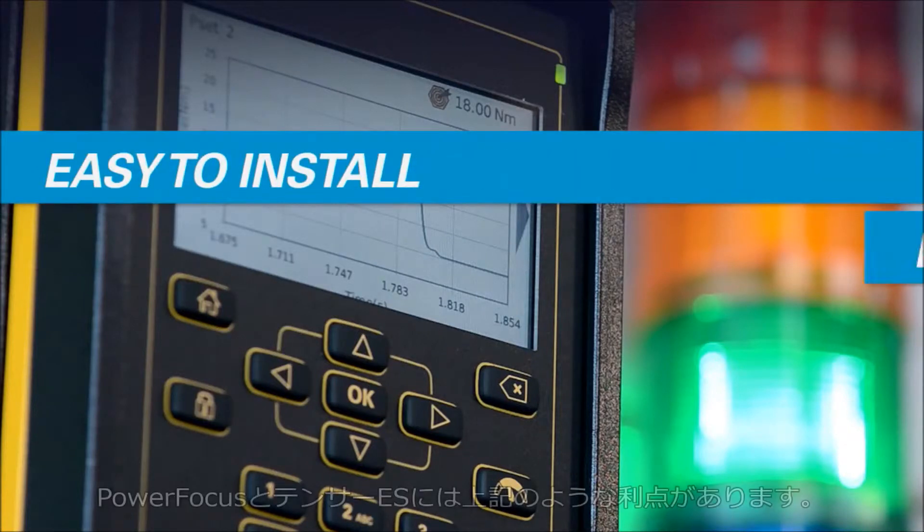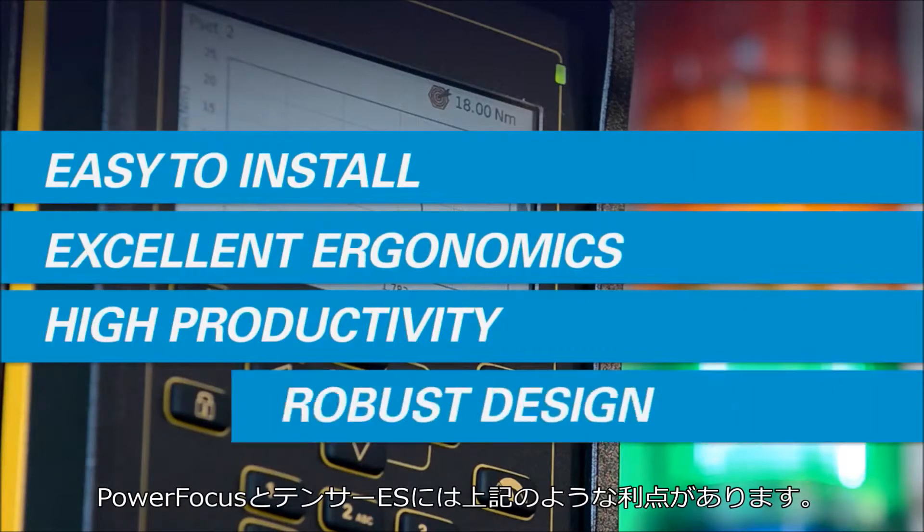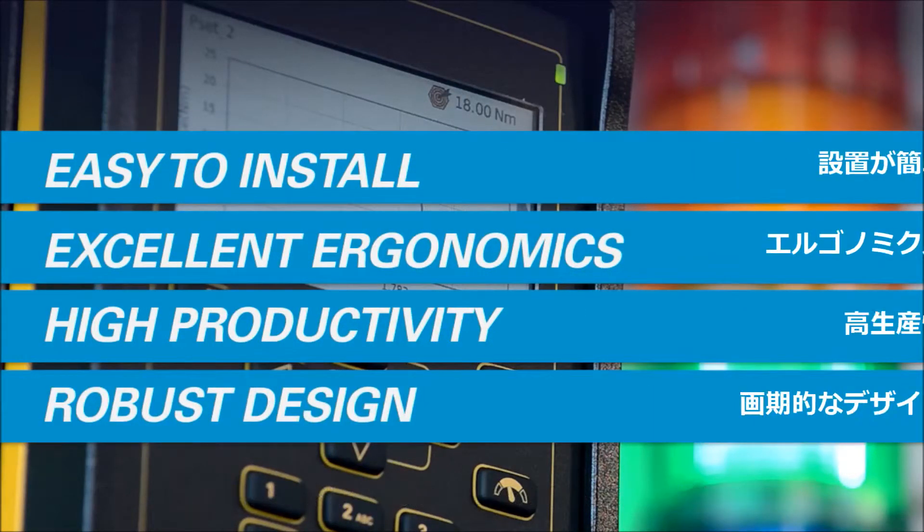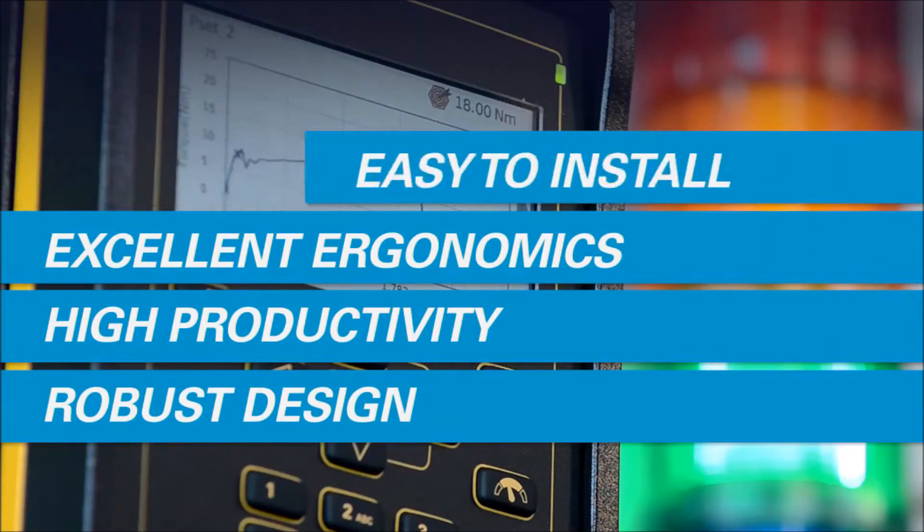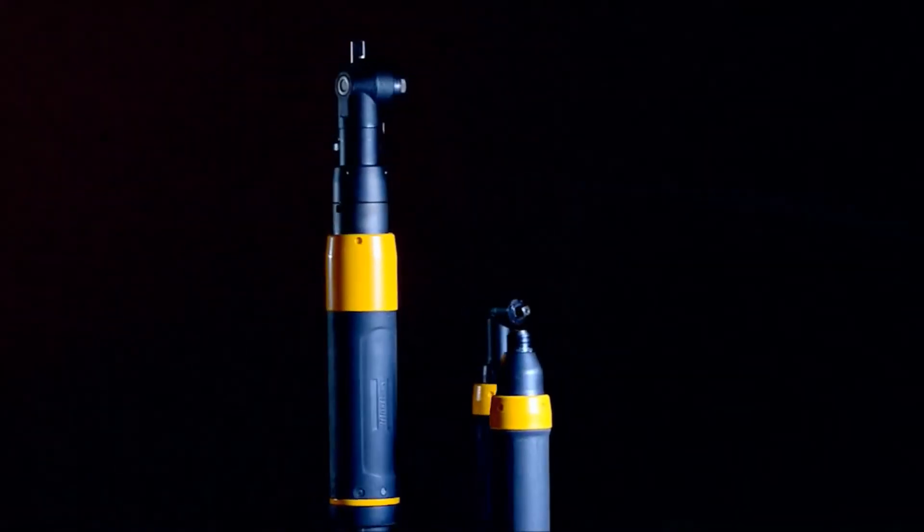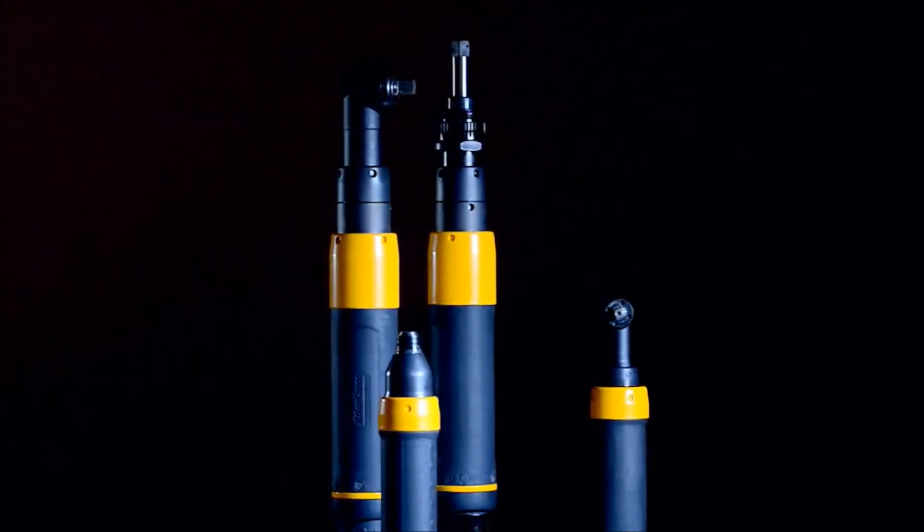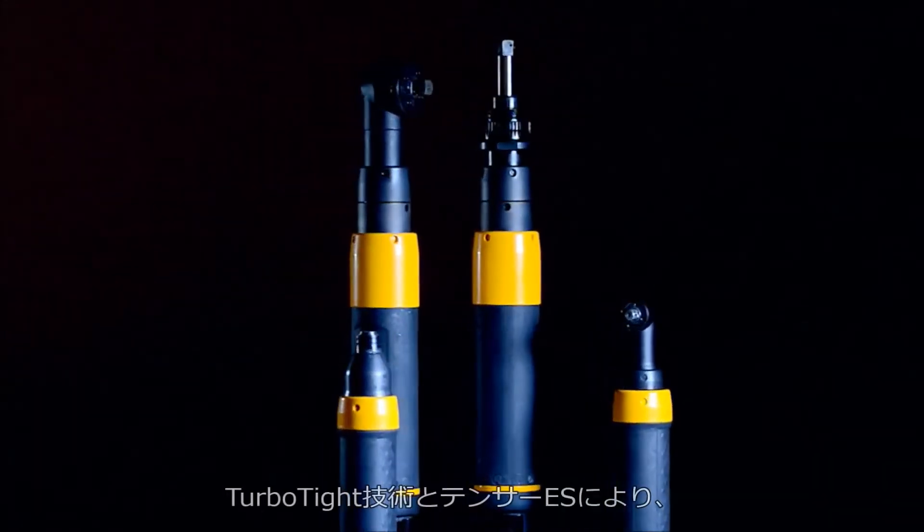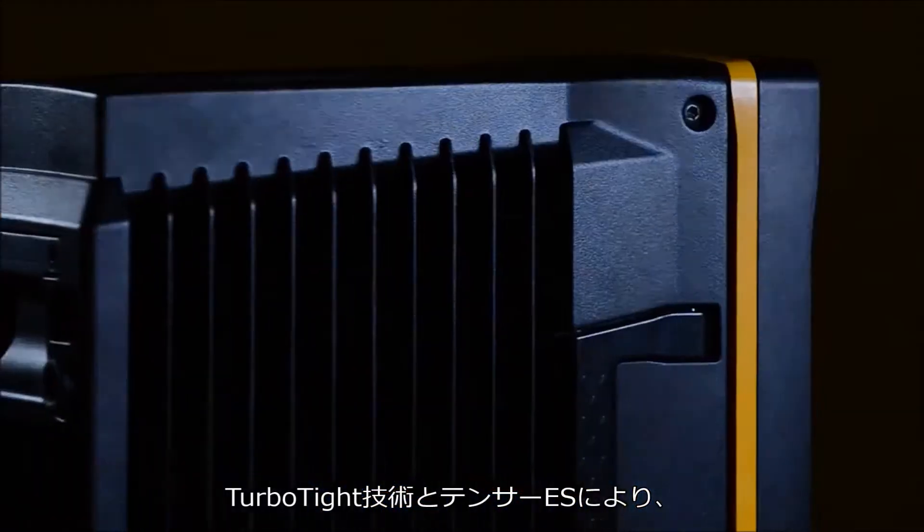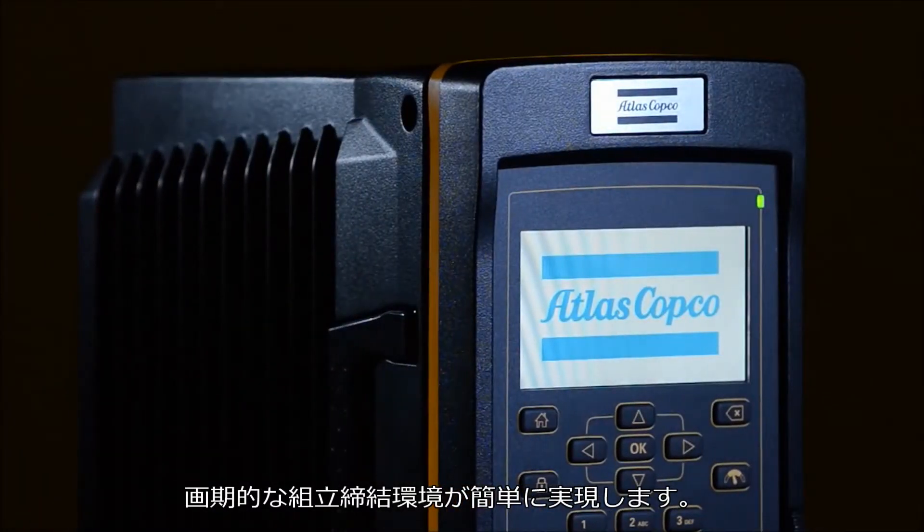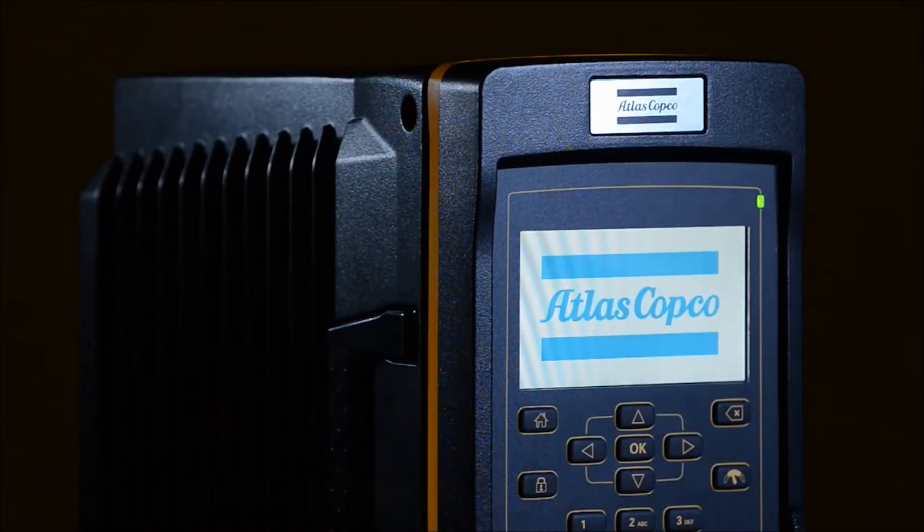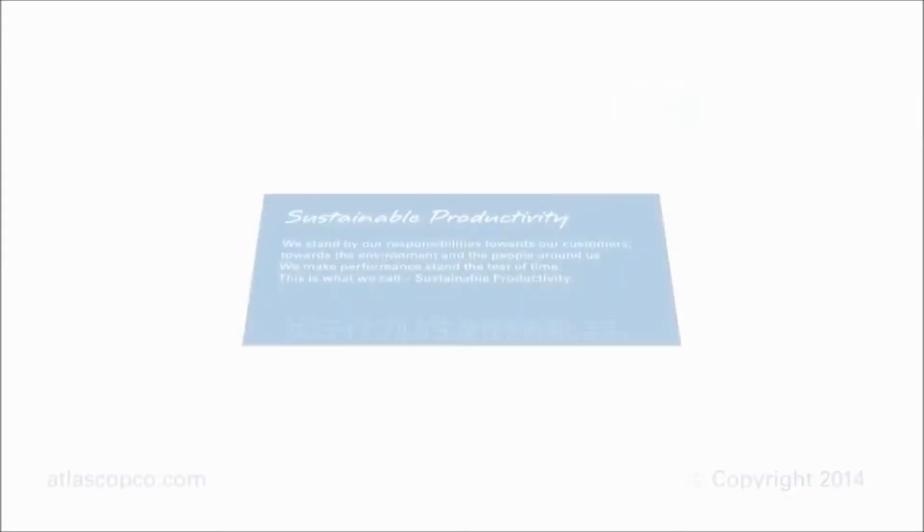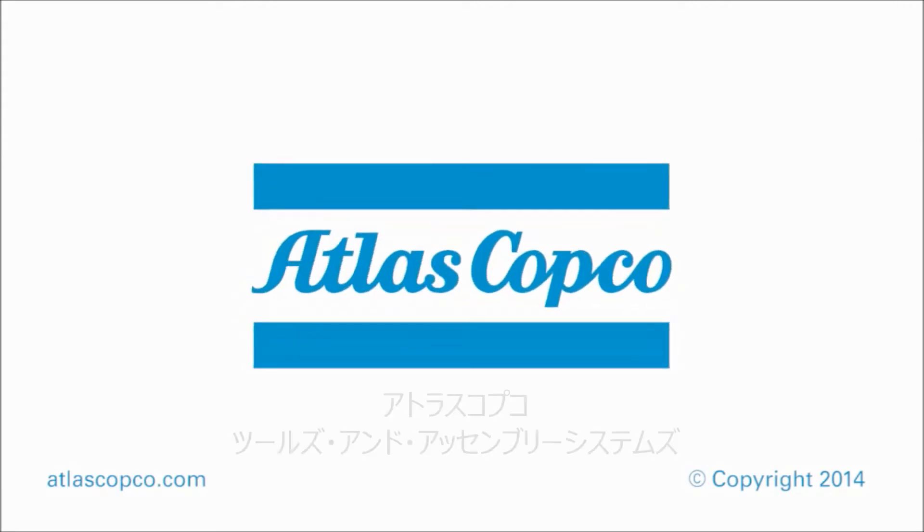Remember these important benefits of Power Focus and Tenzer ES. With the TurboTite strategy and Tenzer ES tool, state-of-the-art tightening has never been easier. Sustainable Productivity. From Atlas Copco.